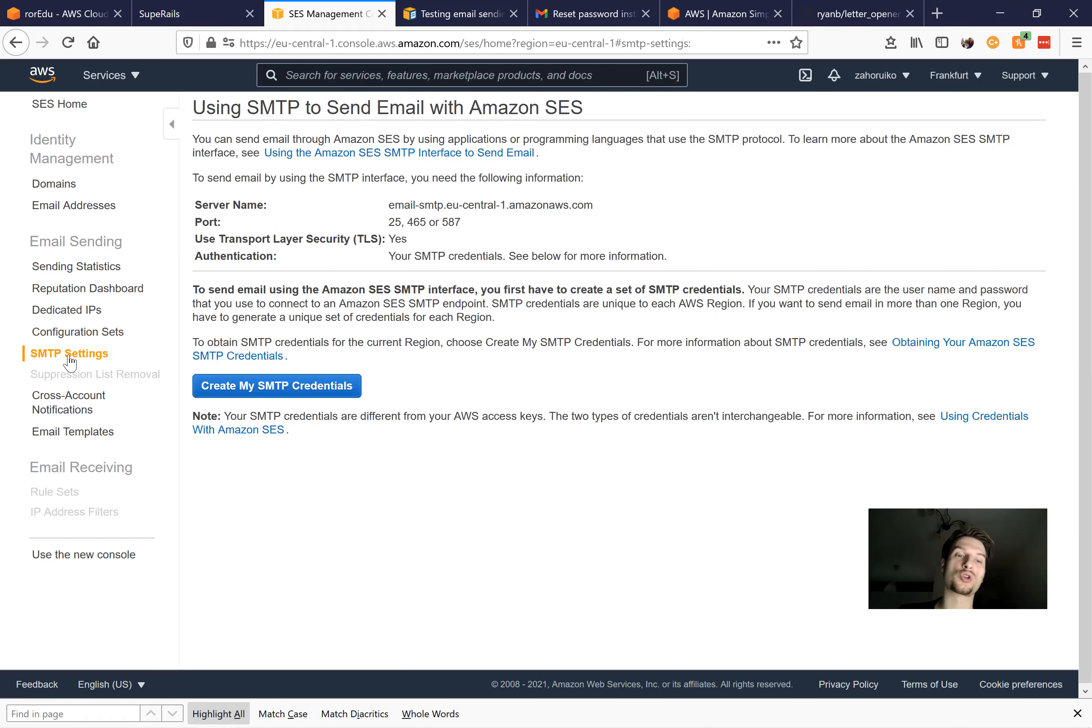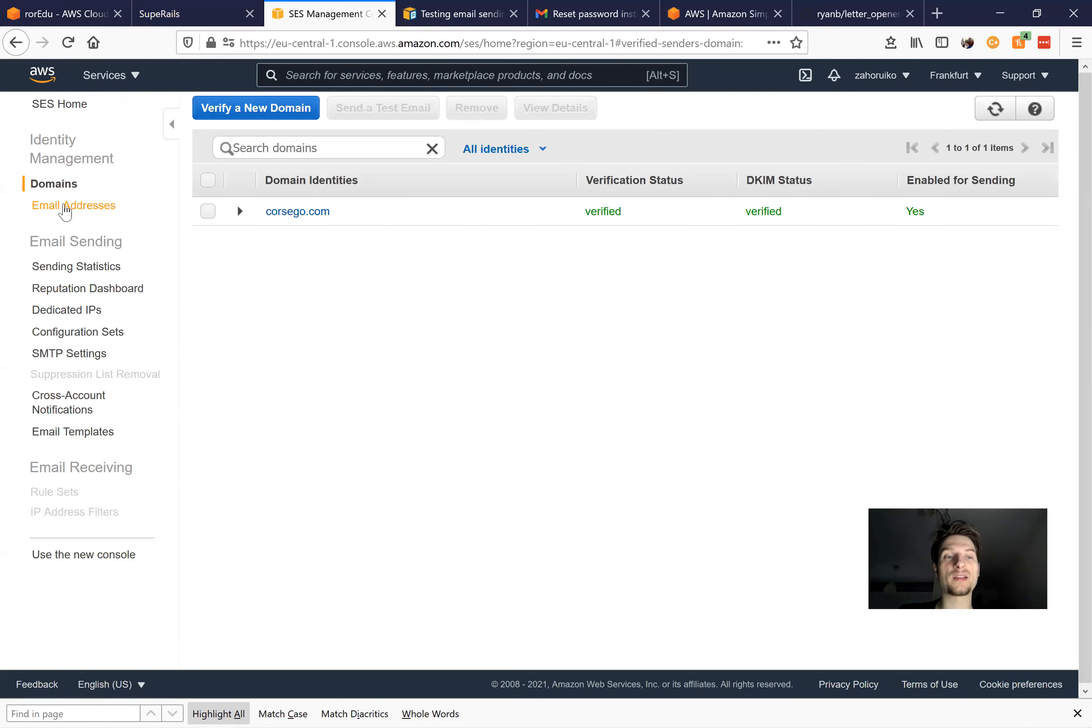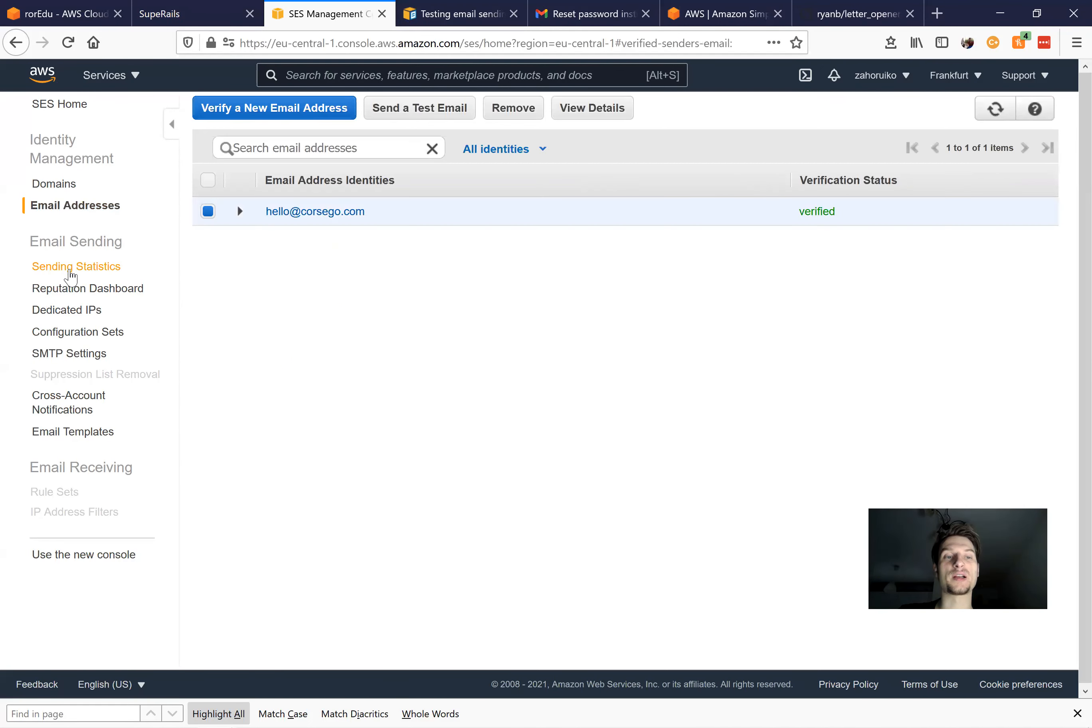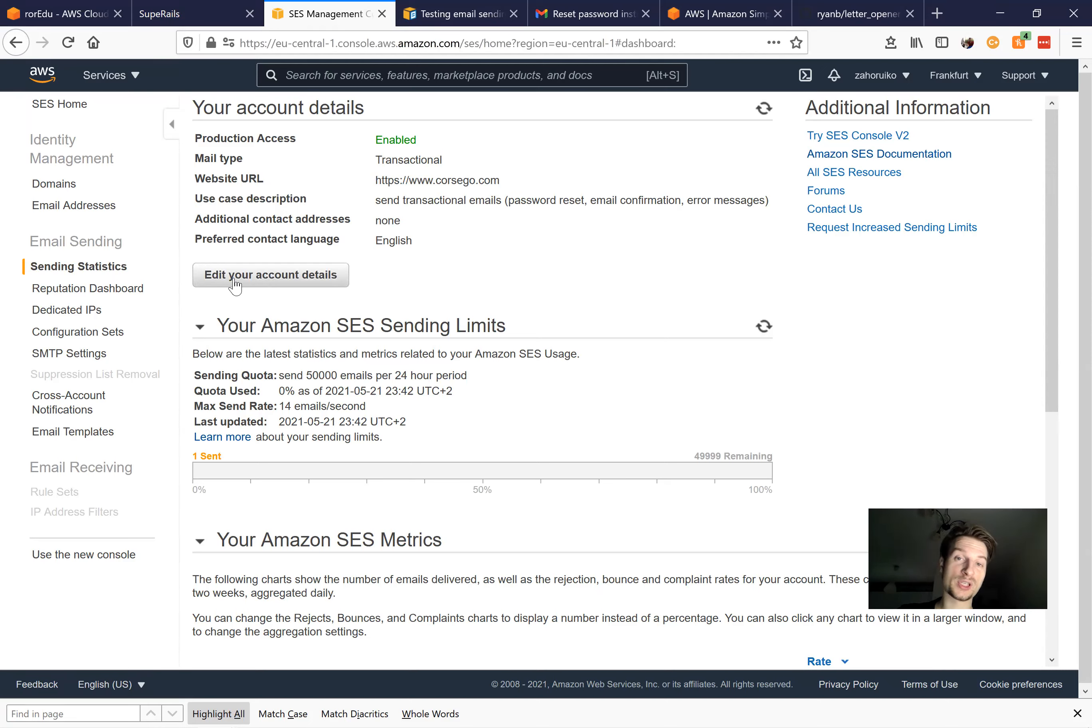So when you create an Amazon SES email account, you first should go to SMTP settings and create credentials, then you can verify a domain, verify an email address, and in sending statistics you should move the account from a sandbox environment to a productional environment.